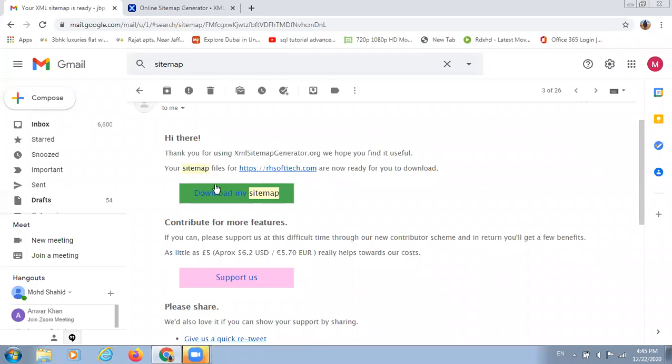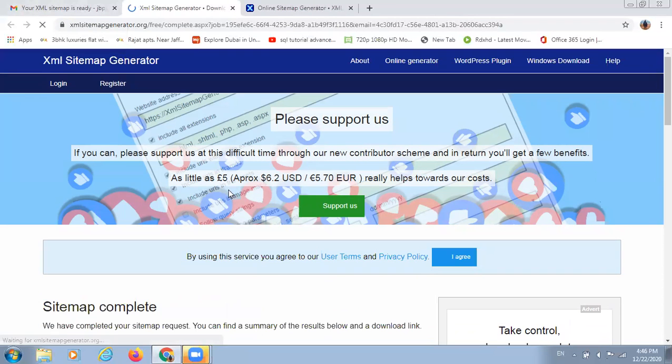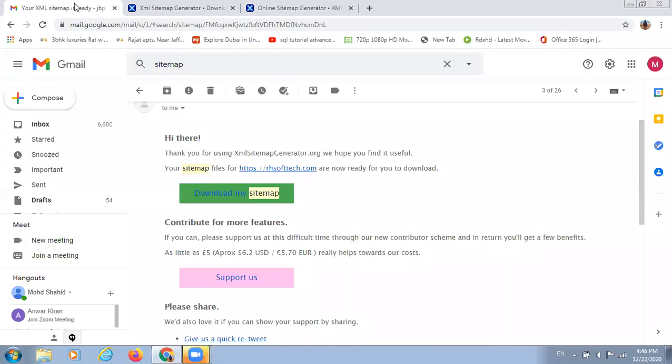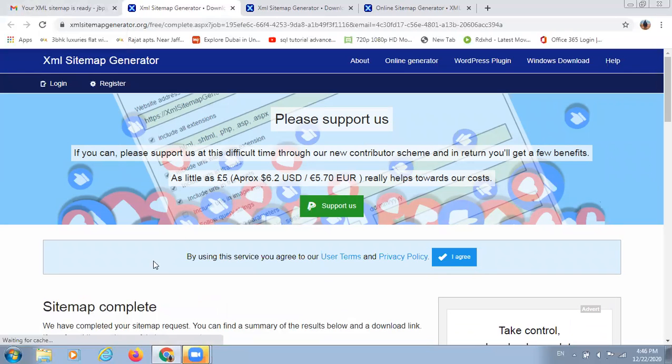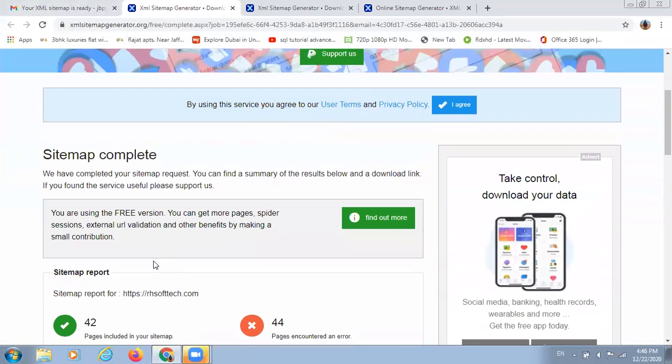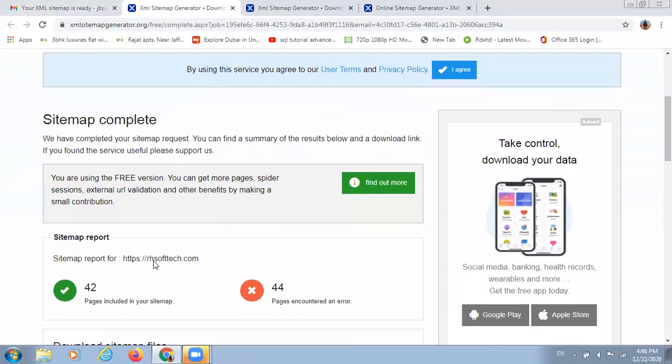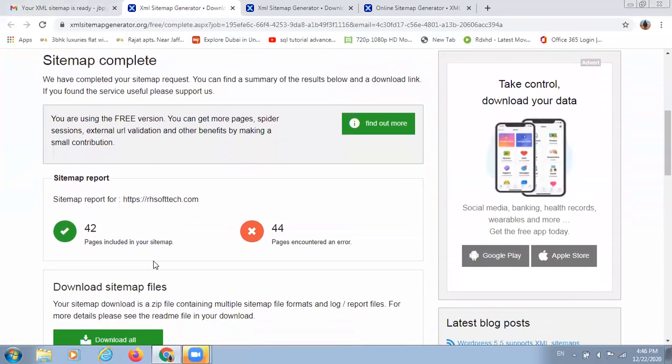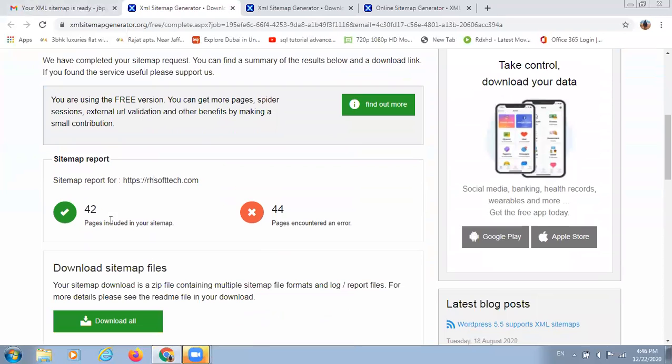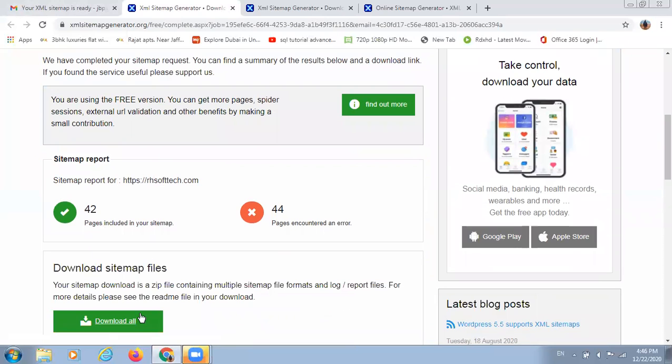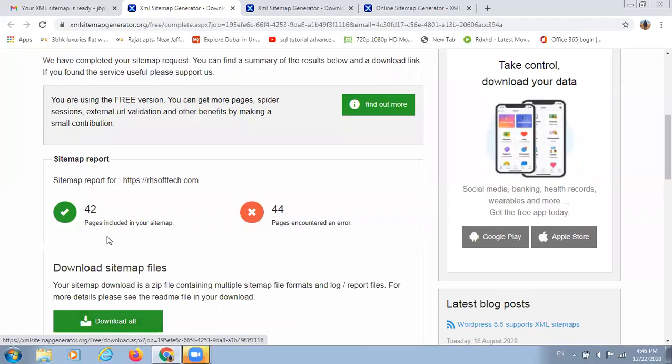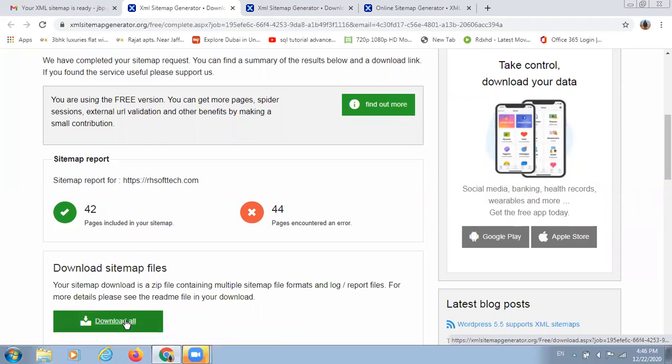You will receive an email, so you can download your generated sitemap from here. I will just click it for you for a demo. As I am showing, there are 42 pages in our sitemap. I can download all.